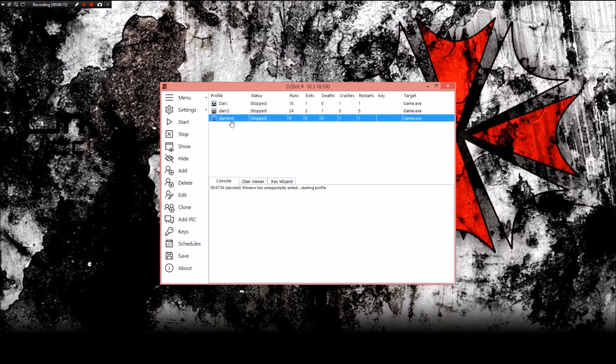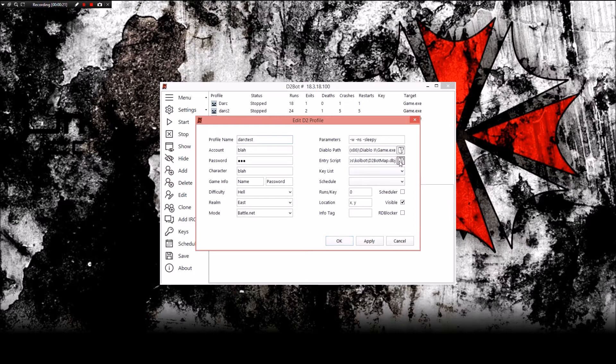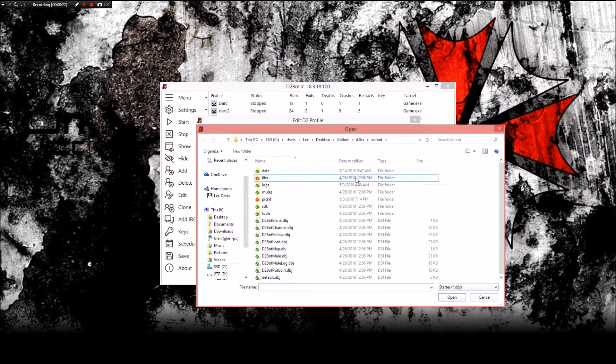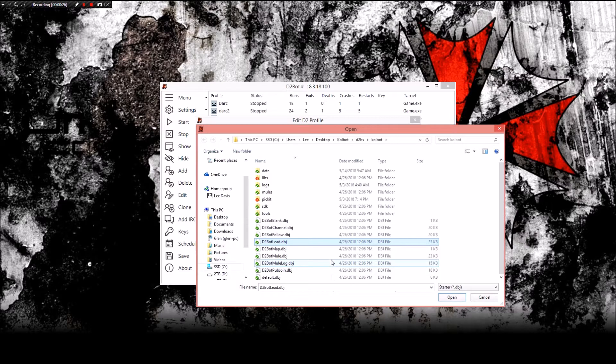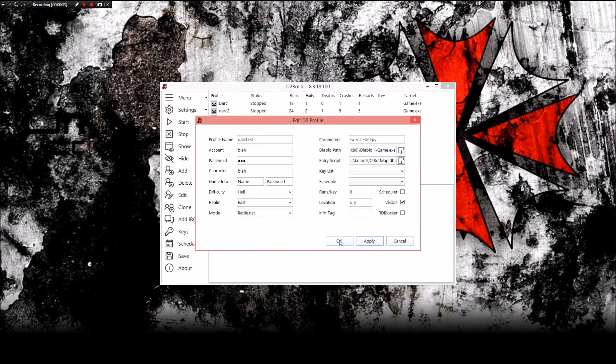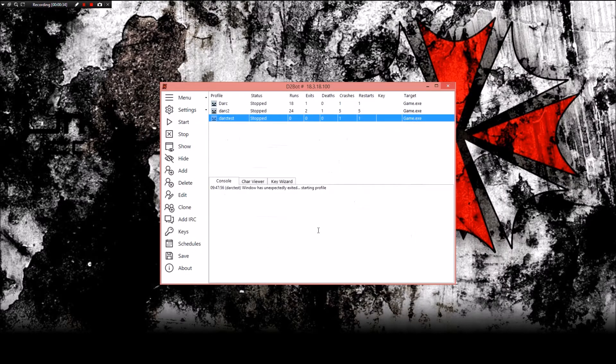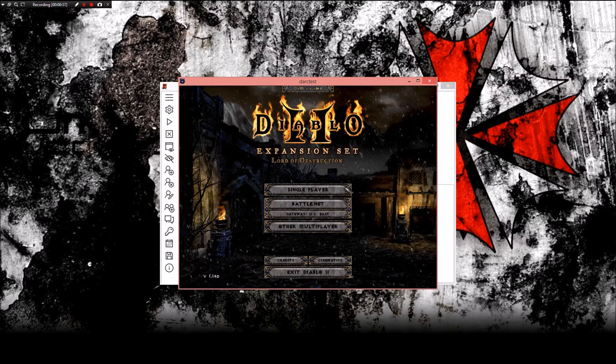So to do this we need to open up the profile that we want to use and we're going to edit it. We're going to go into the entry script area right here, hit the little folder, and here we had d2bot lead most likely selected before. Now we want to do d2bot map.dbj. We're going to hit open, then hit apply, then hit okay, and then we're going to hit start on our profile.